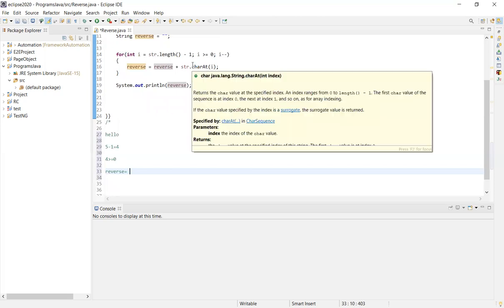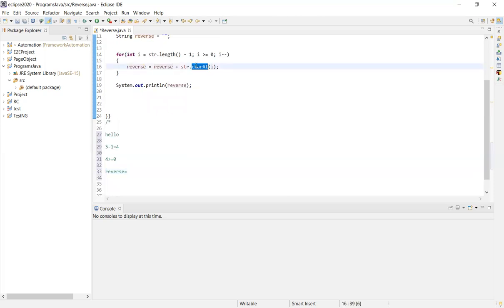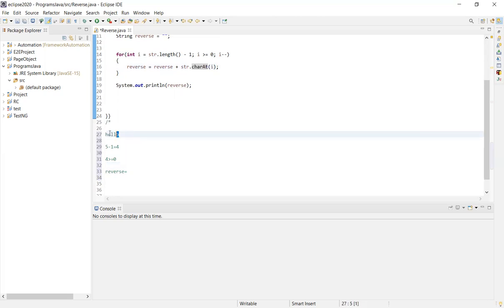Plus str.charAt(i). So, charAt(i) — i is at the 4th position. Counting from 0, 1, 2, 3, 4 — that gives us the character at index 4.